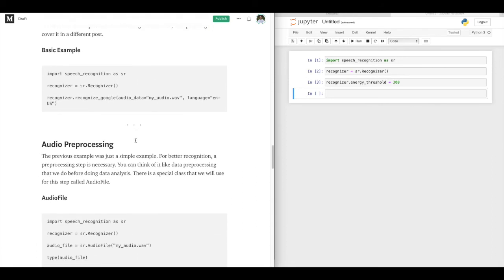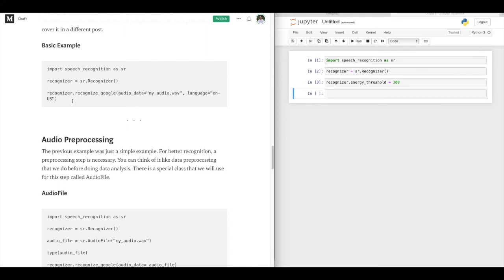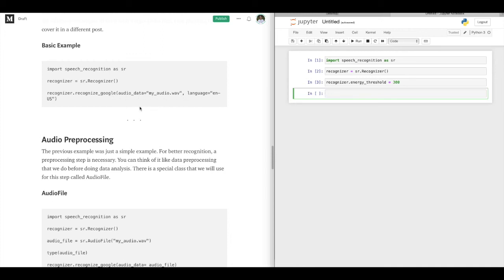Let's keep going. Here we have a simple example. We already defined these, so all we have to do is run the command. But I don't have any audio files at the moment, so let's create one. I will go ahead and record myself and save it in the project folder — we'll come back to it in a second.